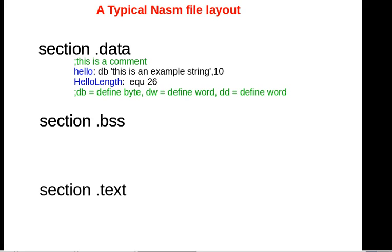Inside the data section, this is where you have variables that are initialized upon creation. For instance, there's a hello variable and this variable is initialized with a certain value. A variable name is nothing more than a label.